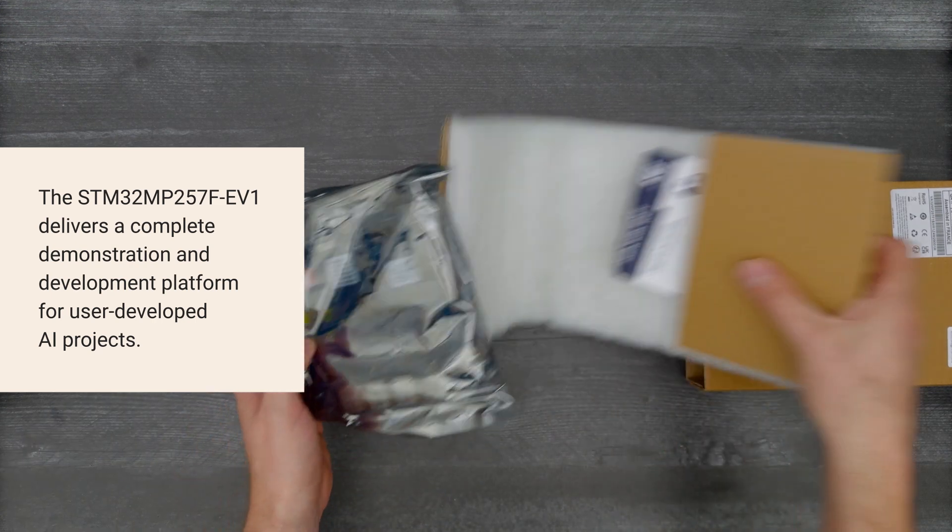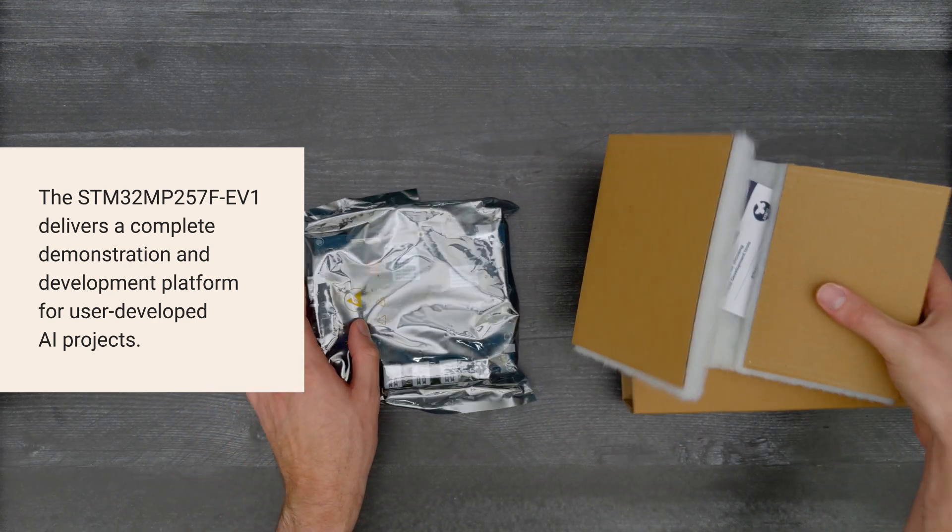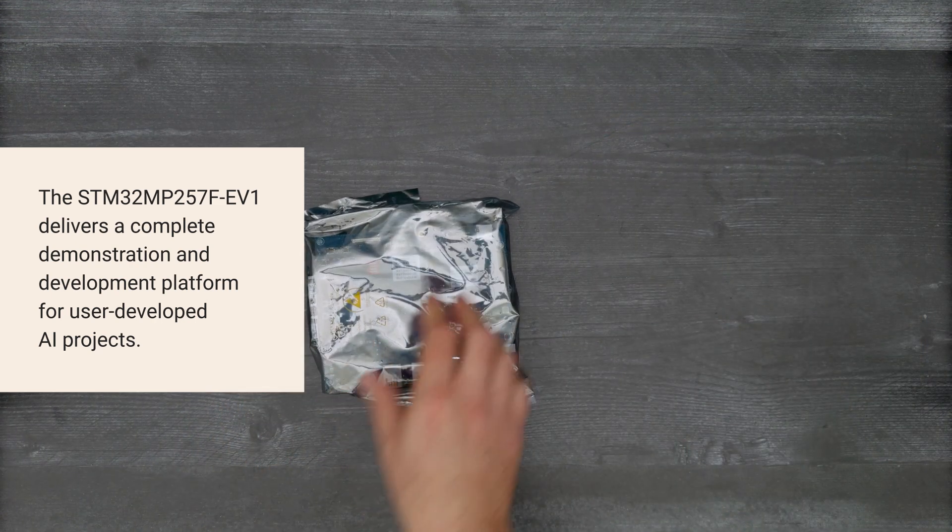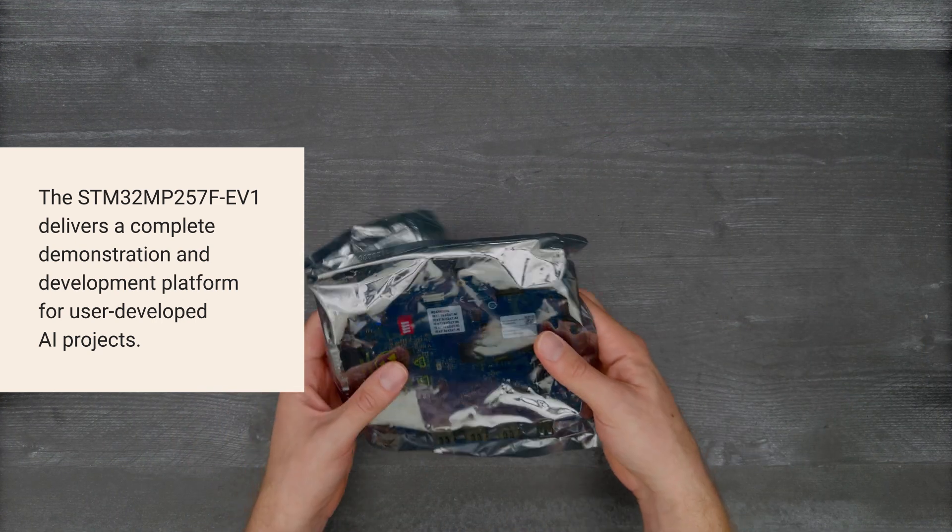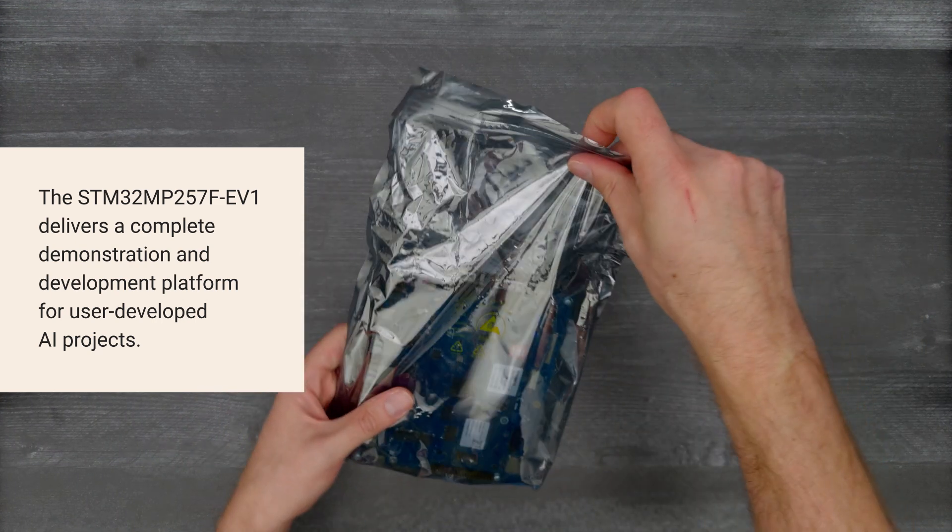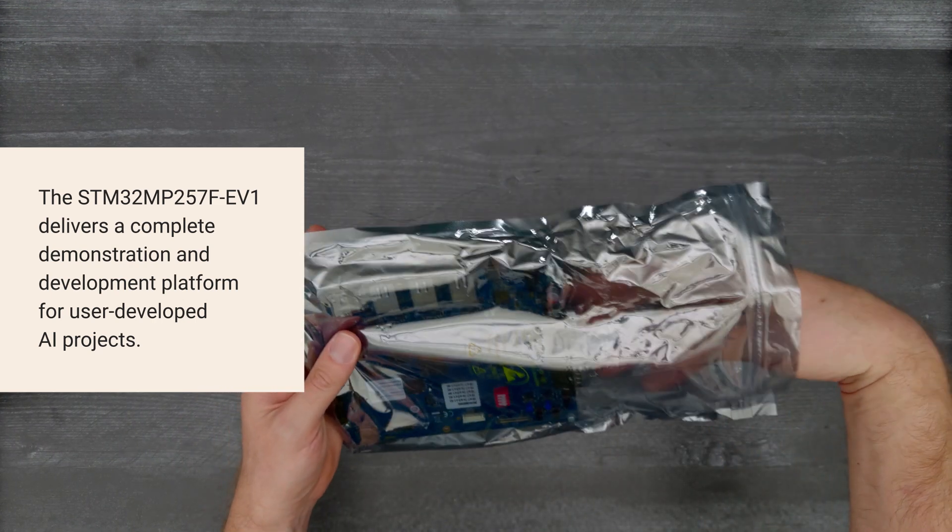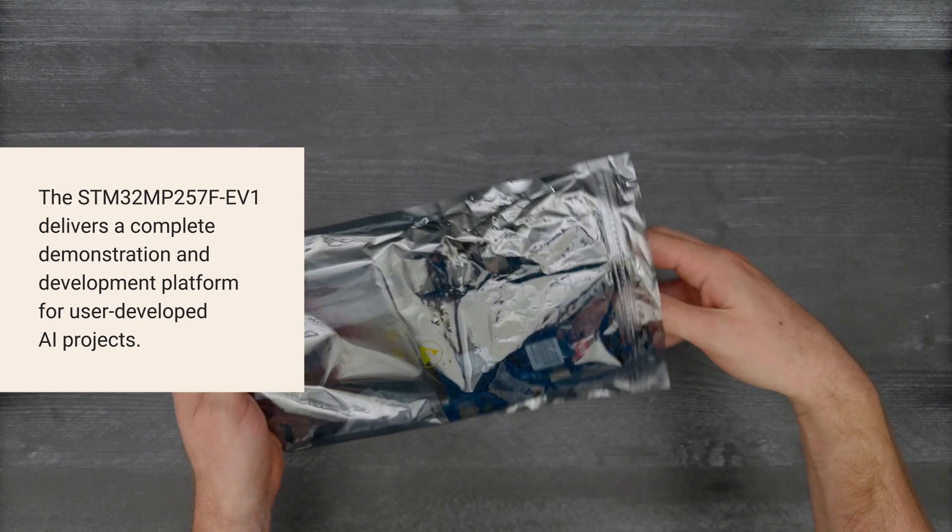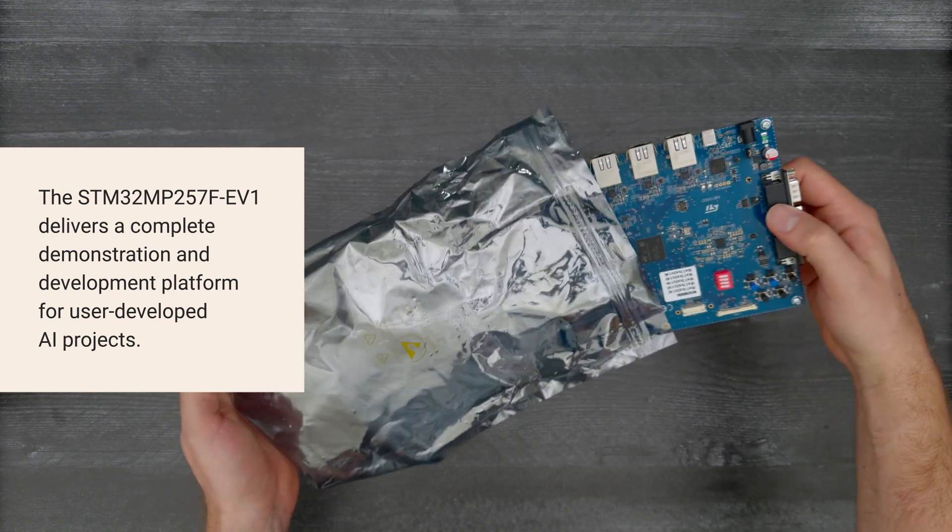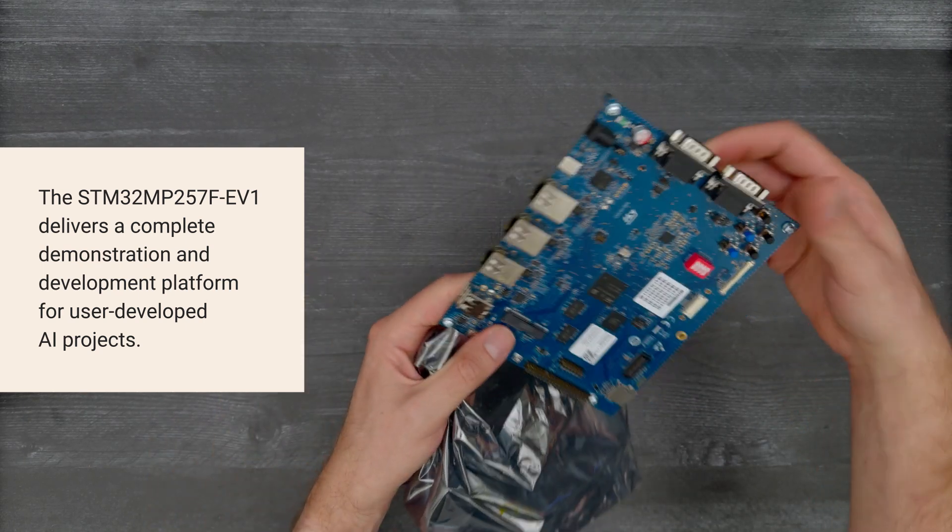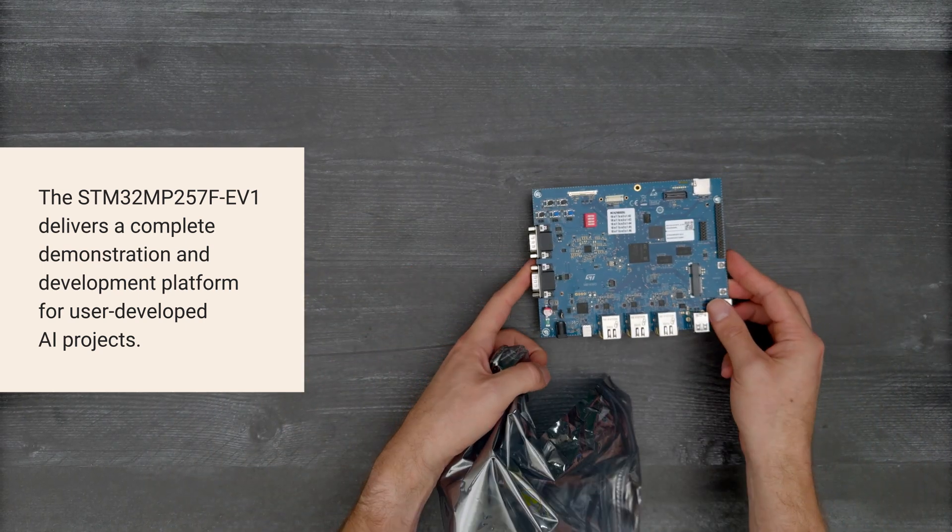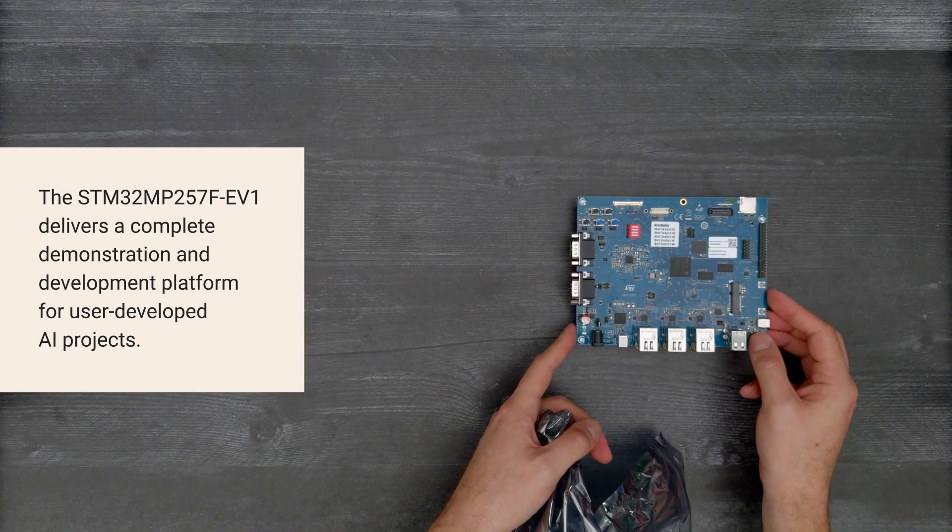This evaluation board delivers a complete demonstration and development platform for user-developed AI projects in Linux Yocto Project, Buildroot, and STM32Cube IDE.